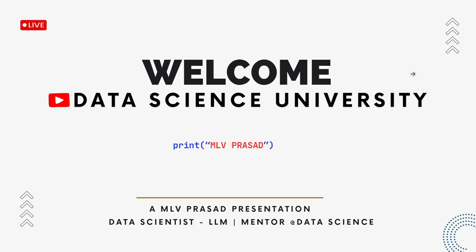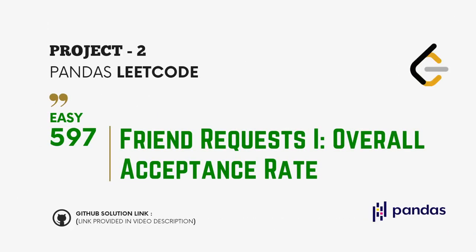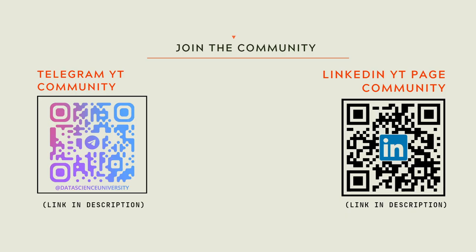Hi learners, welcome to my channel Data Science University with MLV Prasad. The agenda for today's video is Project 2, Pandas LeetCode question type easy, question number 597: Friend Request 1 overall acceptance rates. The GitHub solution link for this video solution will be provided in the description. If you're interested in the YT community updates, you can scan these QR codes and join the communities. The links are also provided in the video description. Now let's solve the problem together.